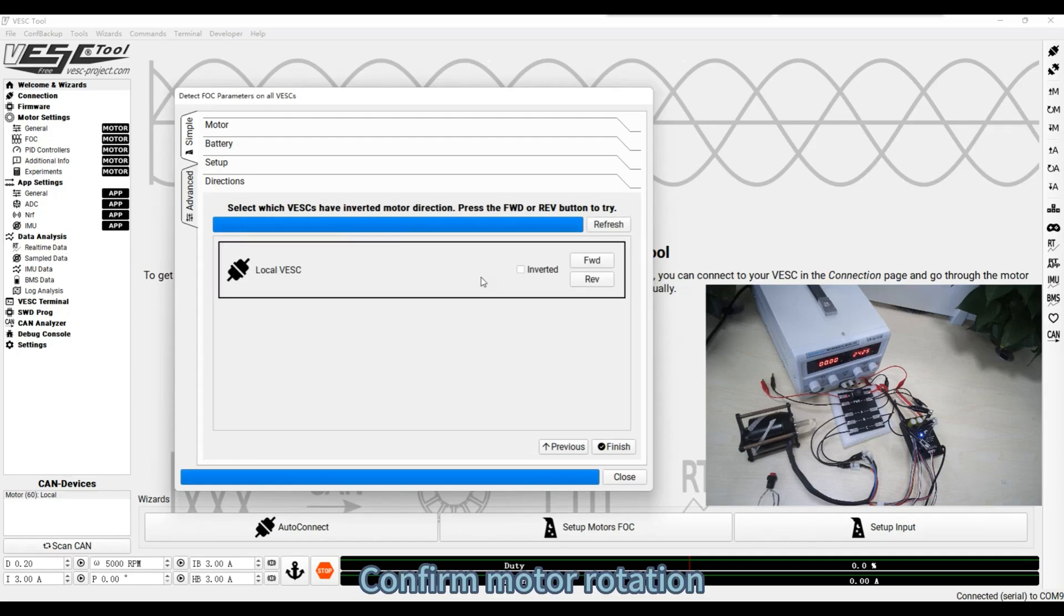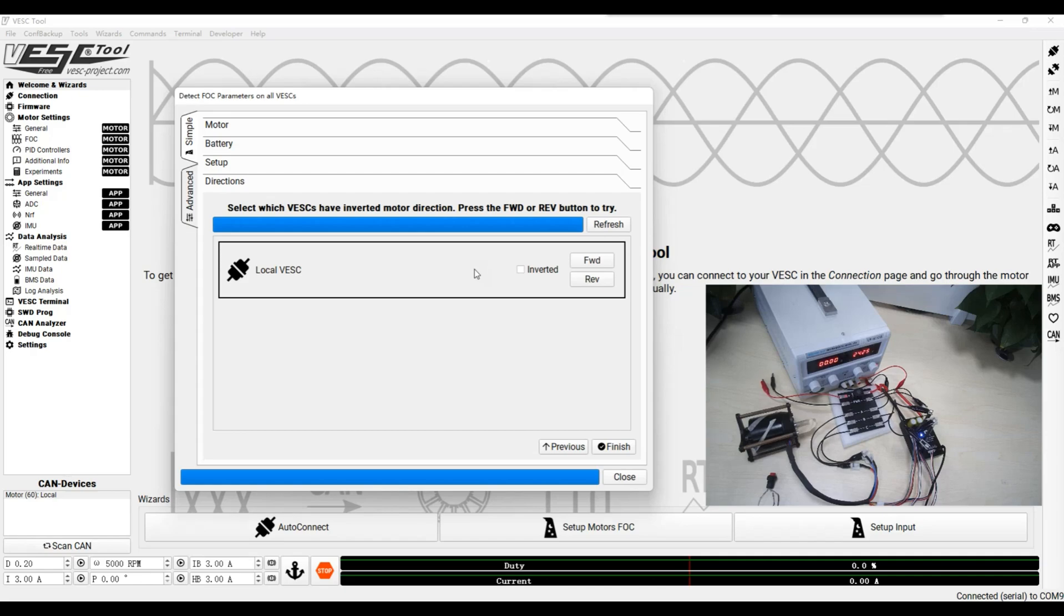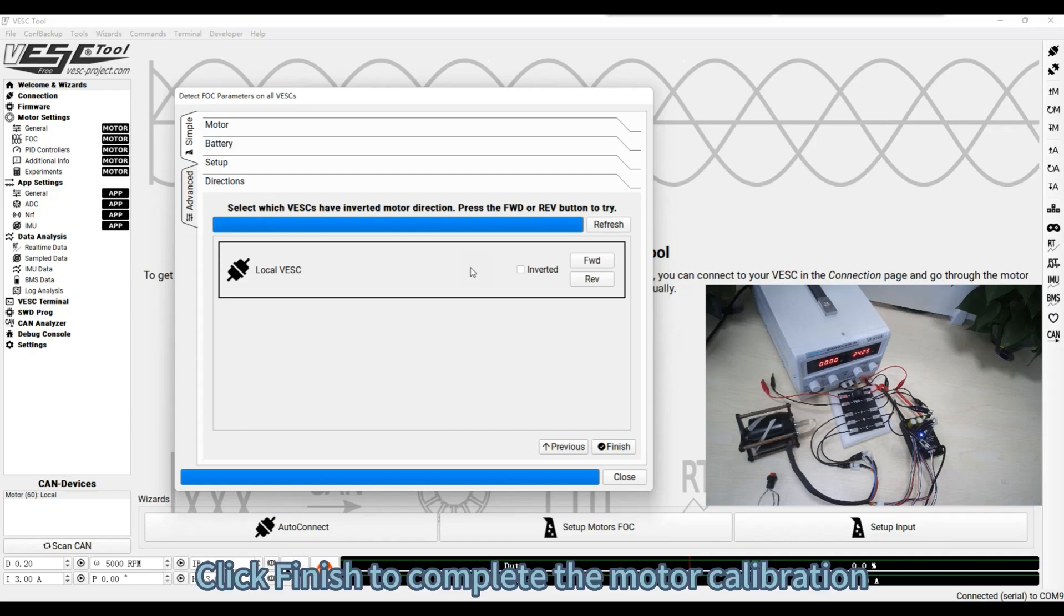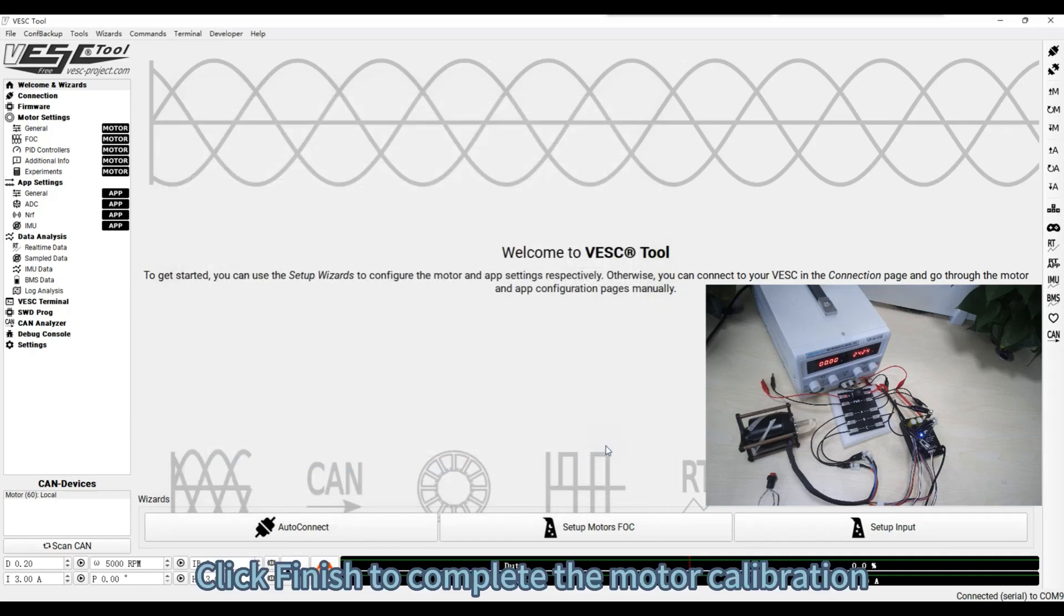Confirm motor rotation. Click Finish to complete the motor calibration.